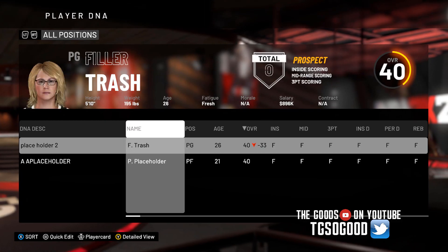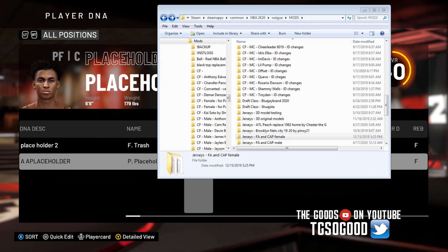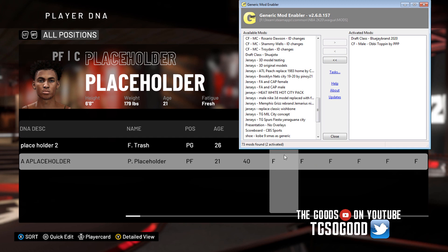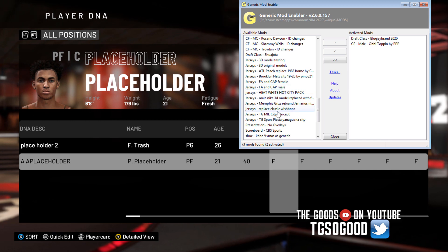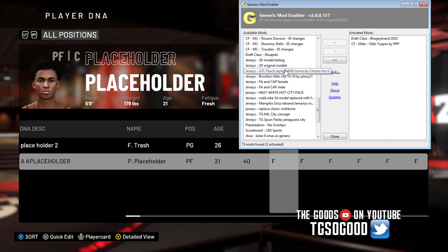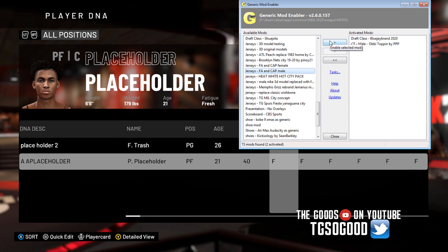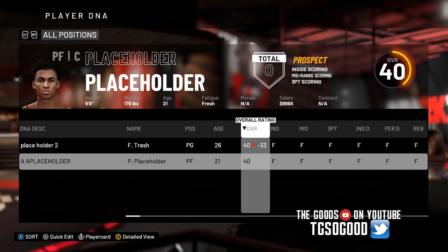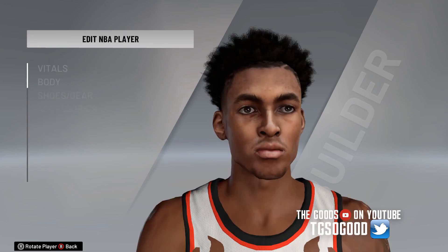To get the male to show back up, first you would remove the files you just put in your wagua folder, and then you could restart the game and the males will show back up on that screen. Or if you didn't want to restart the game - jerseys, free agents and cap male - there it is. Basically what I did just now is the equivalent of copying and pasting the male jersey files into my wagua folder.